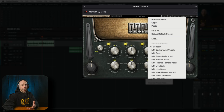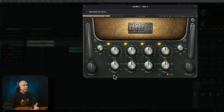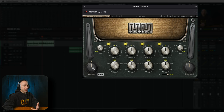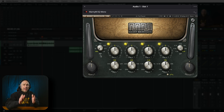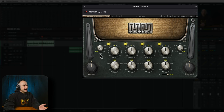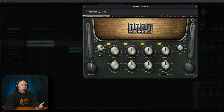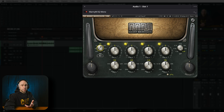Before selecting a preset, let's run over the plugin window. Starting on the left, we've got our input level — I typically leave this at zero, but you can raise or lower it. Next is the high-pass filter: anything below the point you set gets cut, and everything higher passes through. You can grab the dial and crank it up — it goes as high as about 750 Hz. For dialogue, you'll typically want around 120 Hz, maybe a bit more depending on your voice.